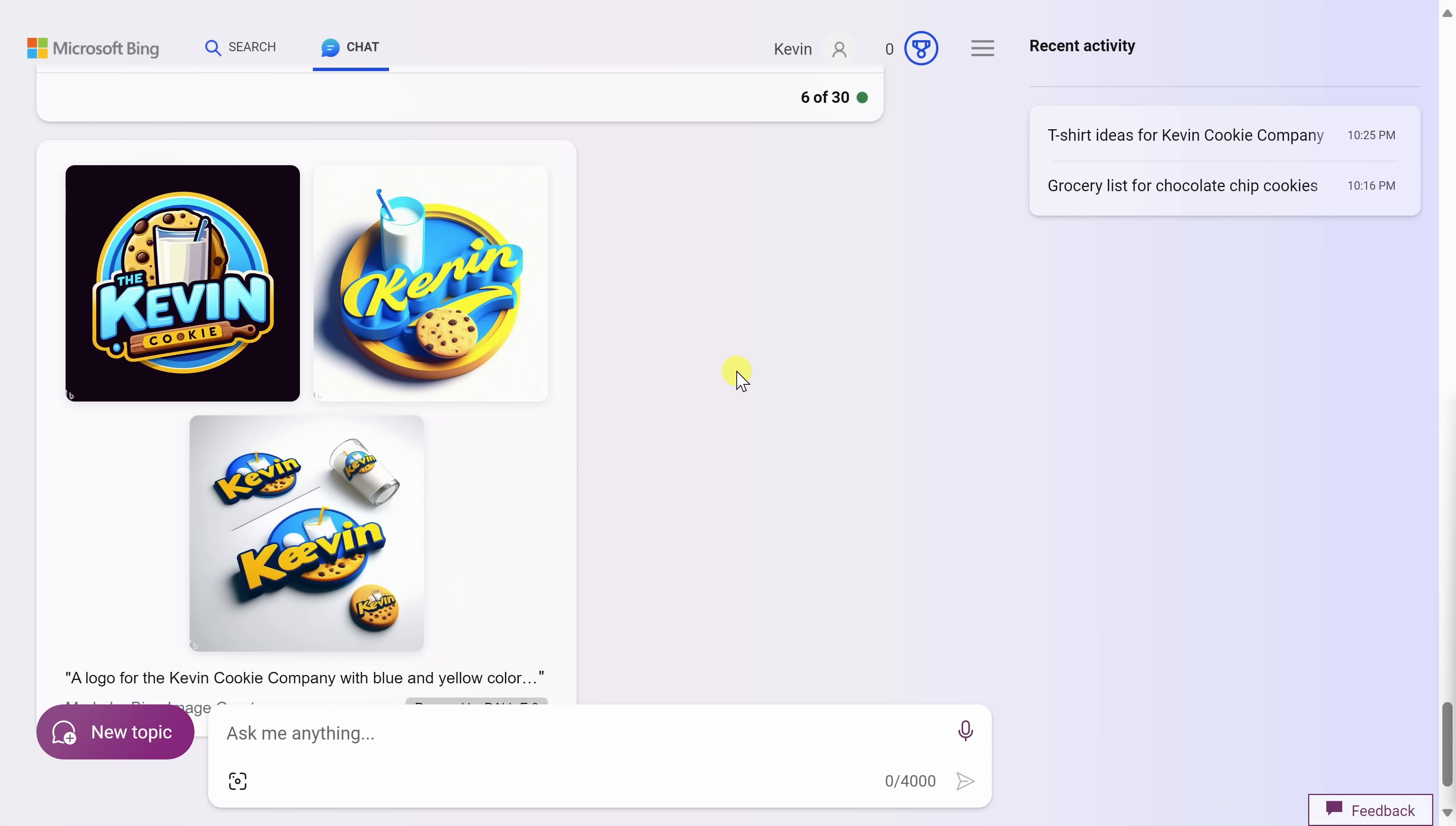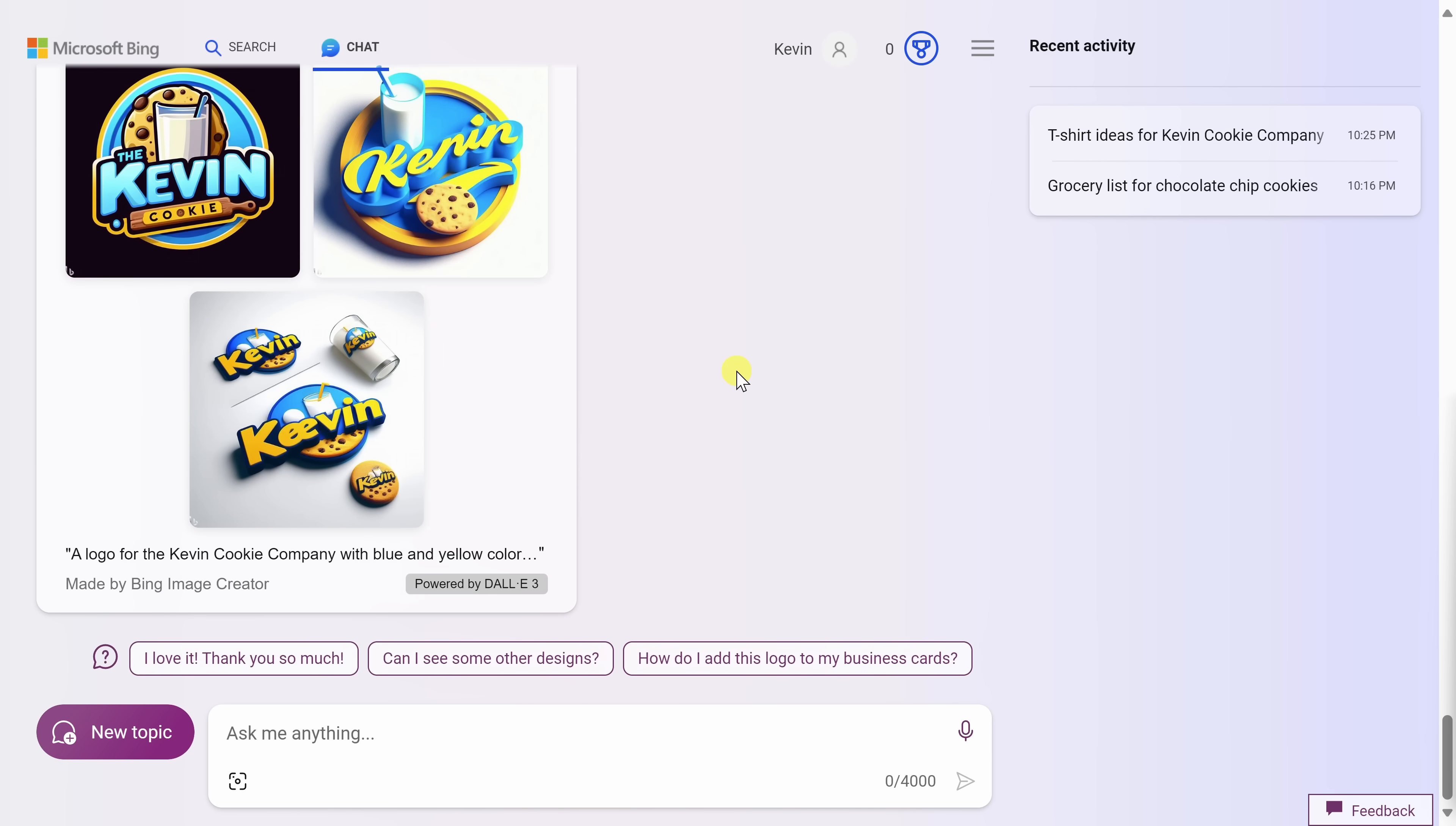Not only can you use Bing chat to generate an image, but you can also use it to analyze an existing image. So what do I mean by that? Well, in the bottom left-hand corner, let's click on new topic to give us a clean slate.